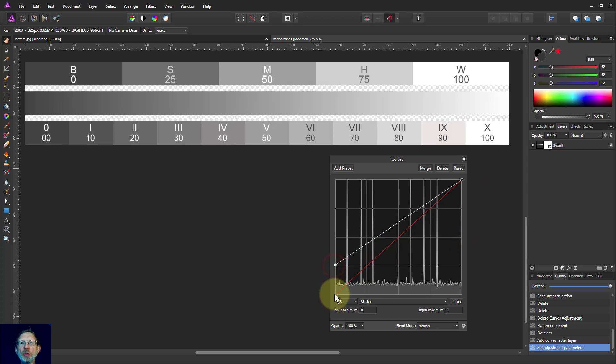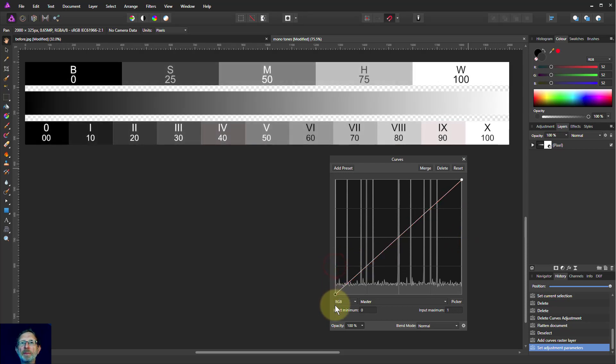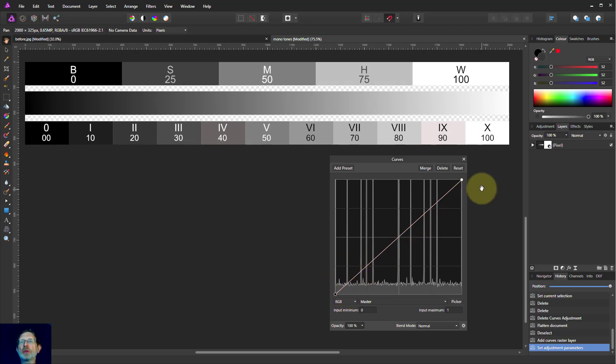So the critical thing to remember is gradient equals contrast. The steeper the gradient as we go across, the more the contrast.